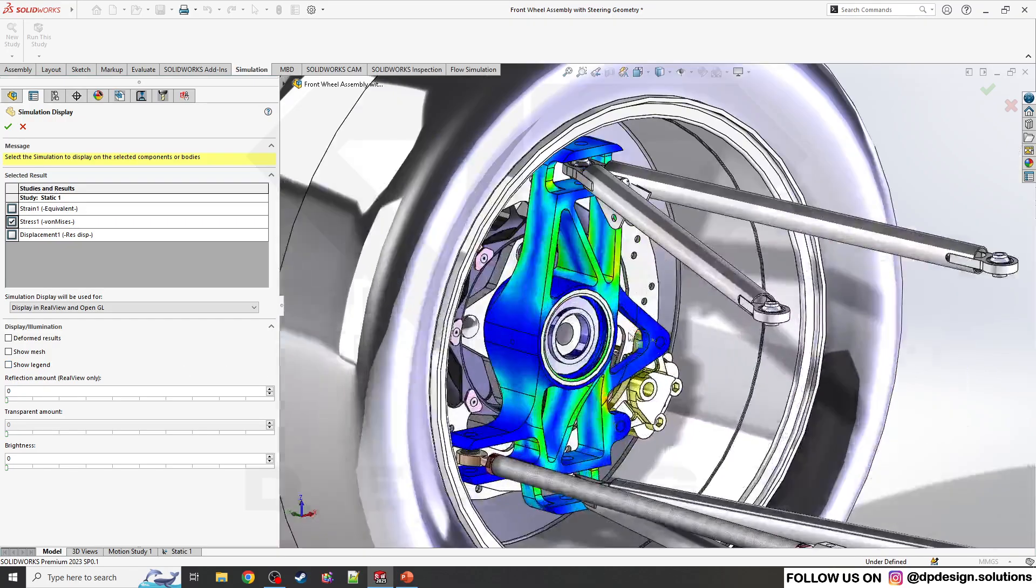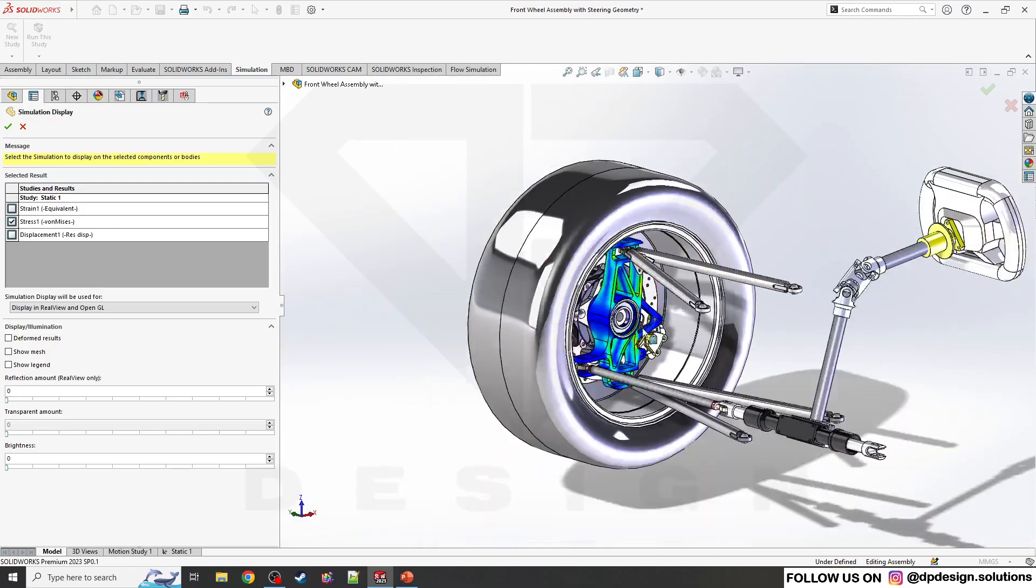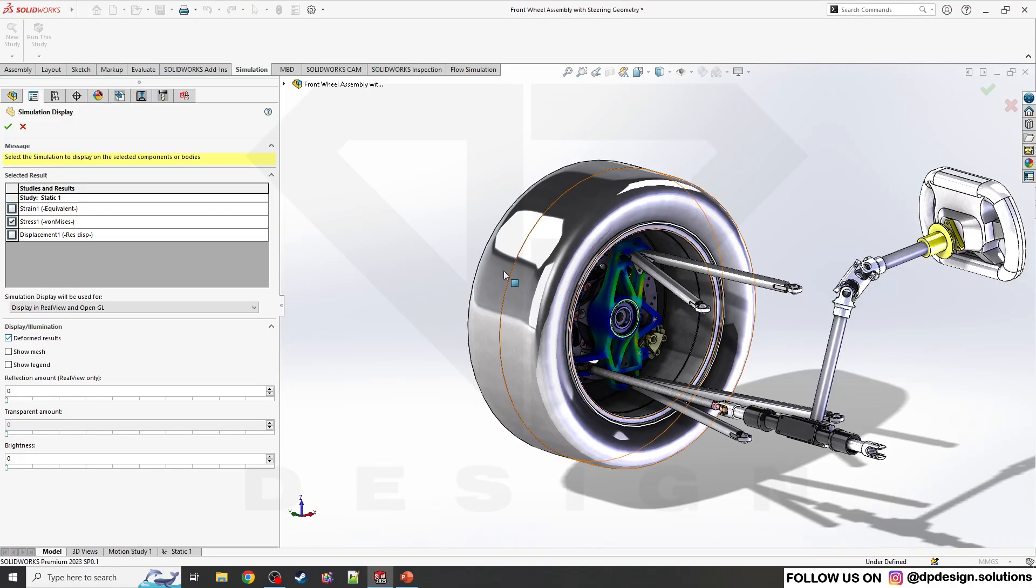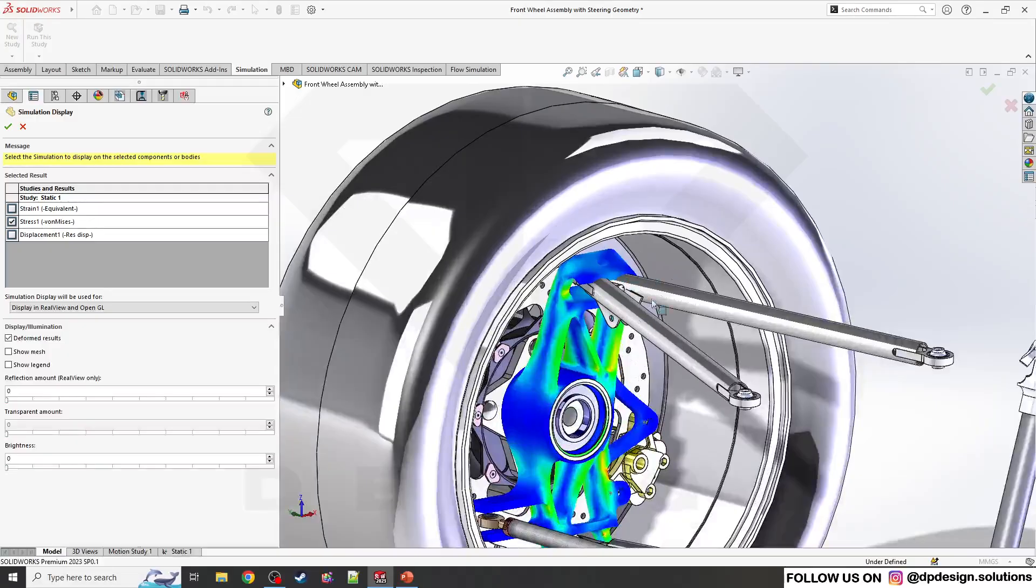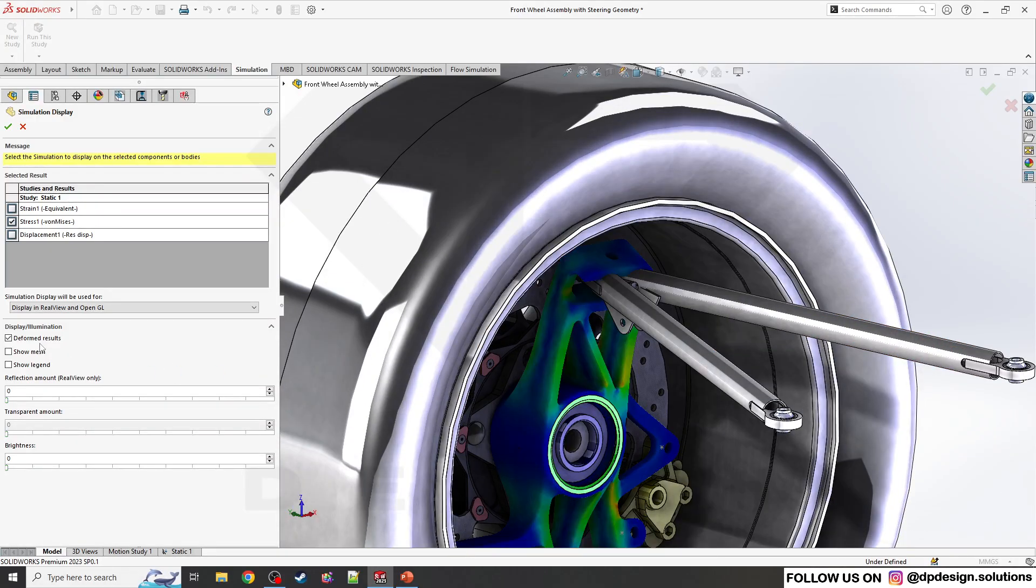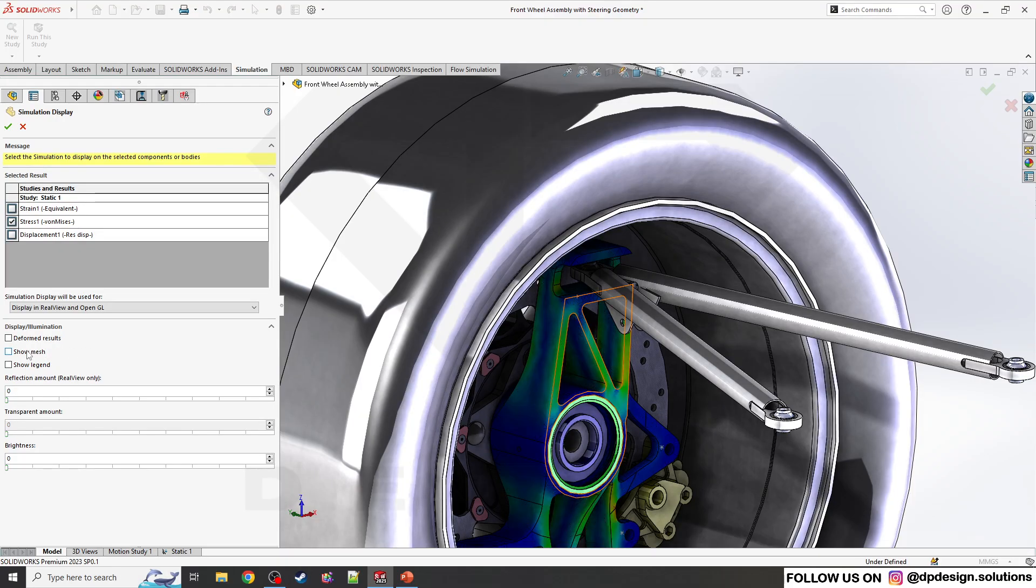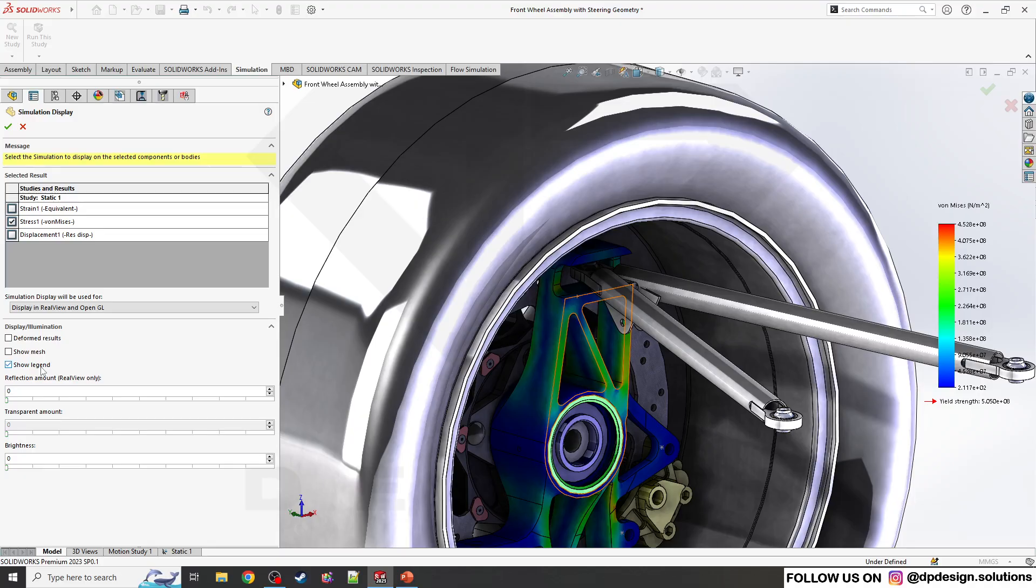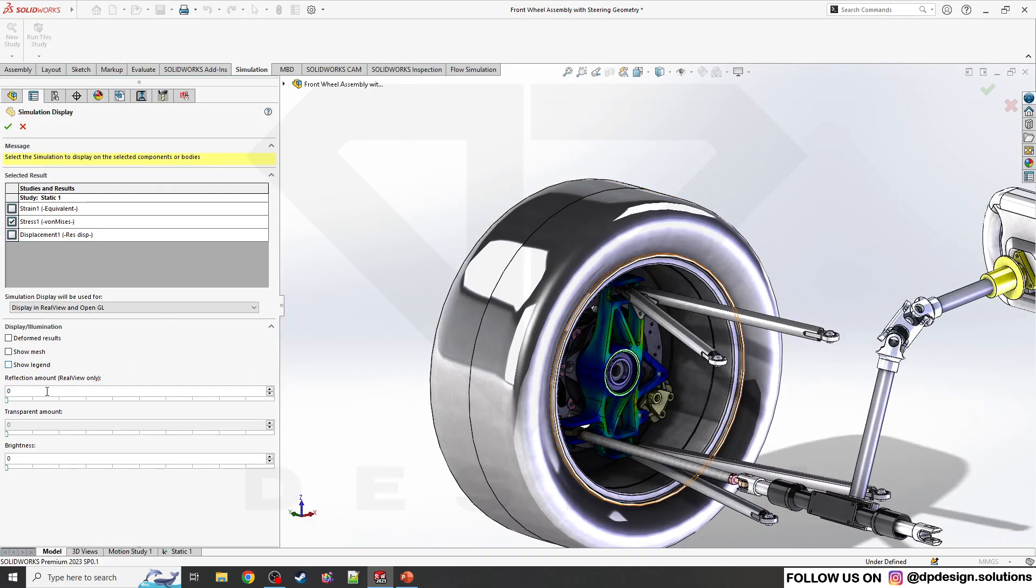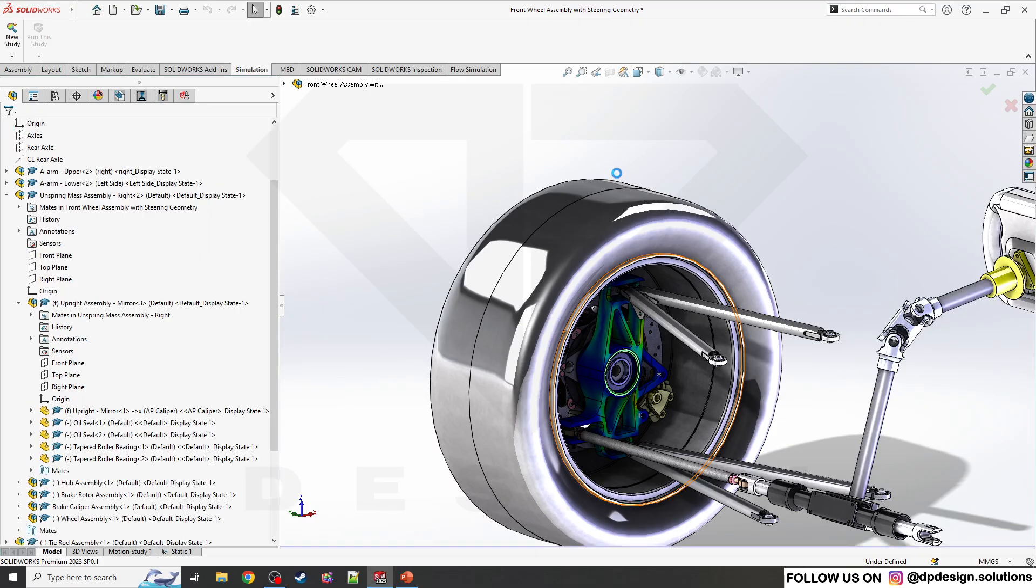You can also see the deformed result and the mesh, and the legend as well in the assembly. You can adjust the reflection amount according to your requirements. Now I'll click OK.